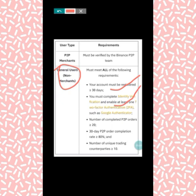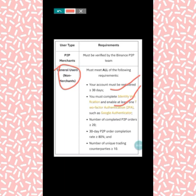The third requirement is that the number of completed P2P orders must be greater than 20. So you must have been buying and selling in P2P, and the number of orders you have accomplished or completed must be greater than 20.